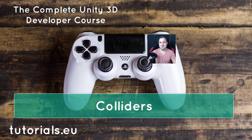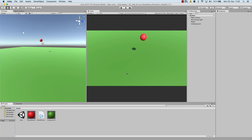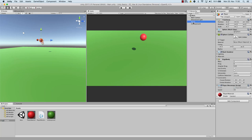Welcome back, YouTube. My name is Denis Panyuta for tutorials.eu. In this video, you will learn about the different collider types in Unity. As you have already seen in the presentation, there are different kinds of colliders and we already have worked with two different collider types, or actually even three. So now let's have a look at those collider types.